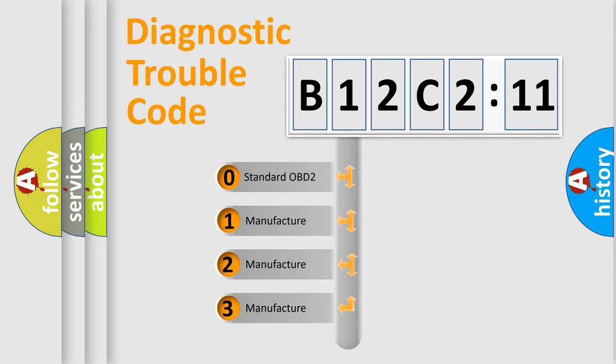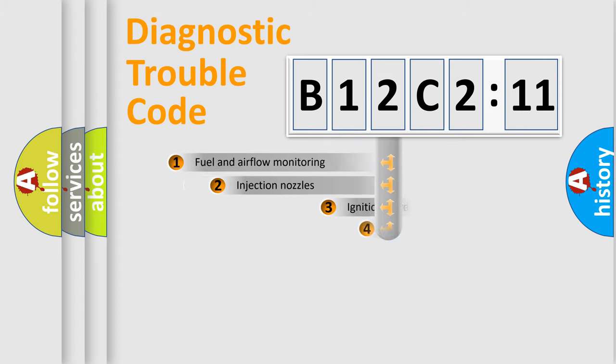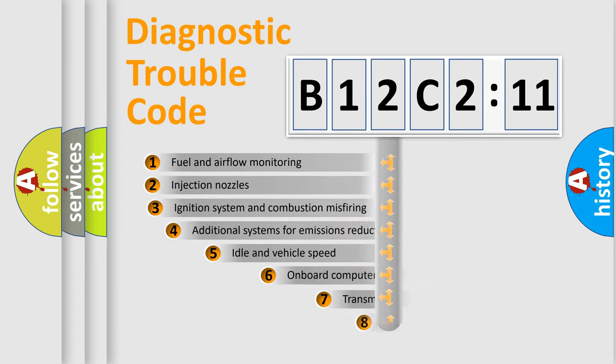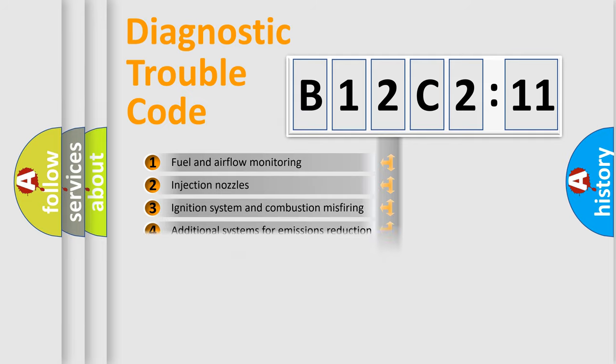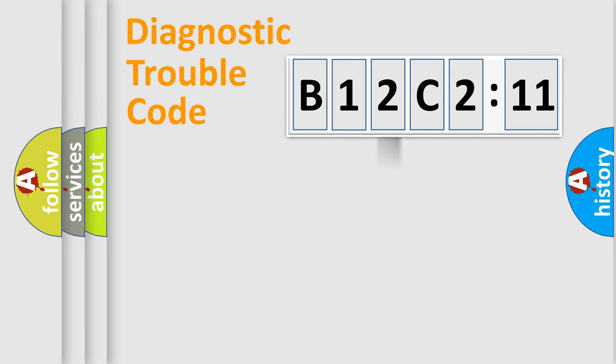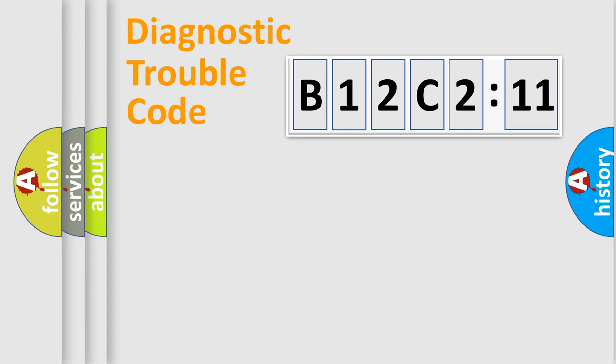If the second character is expressed as zero, it is a standardized error. In the case of numbers 1, 2, 3, it is a more manufacturer-specific expression of the car-specific error. The third character specifies a subset of errors. The distribution shown is valid only for the standardized DTC code. Only the last two characters define the specific fault of the group.